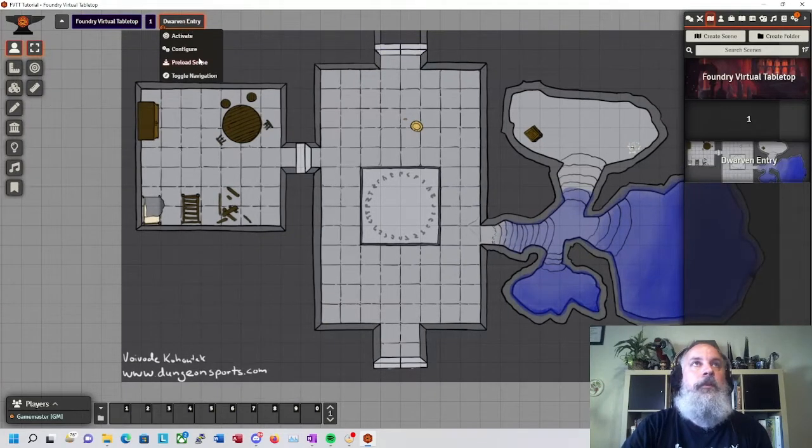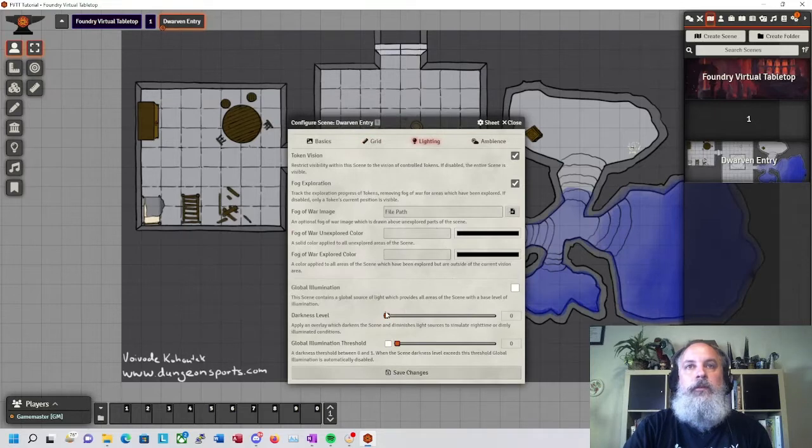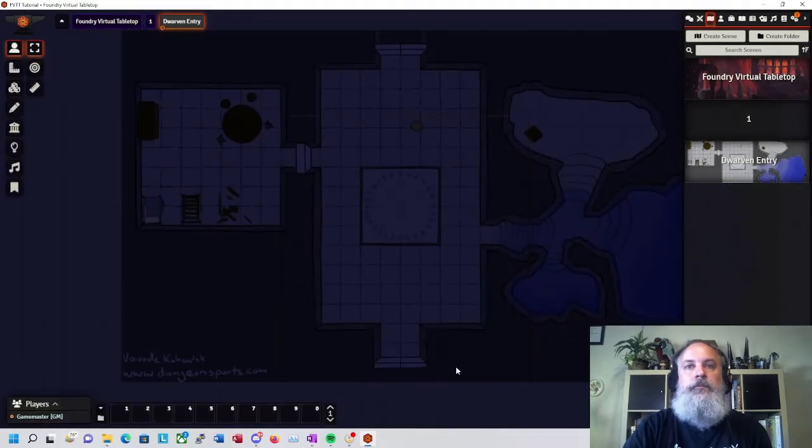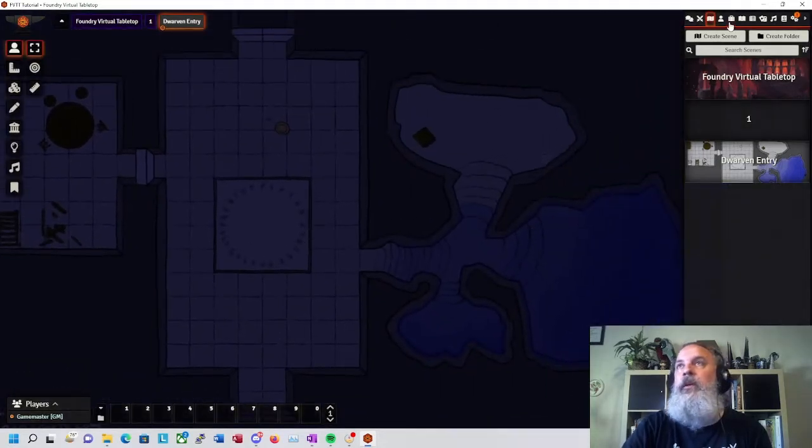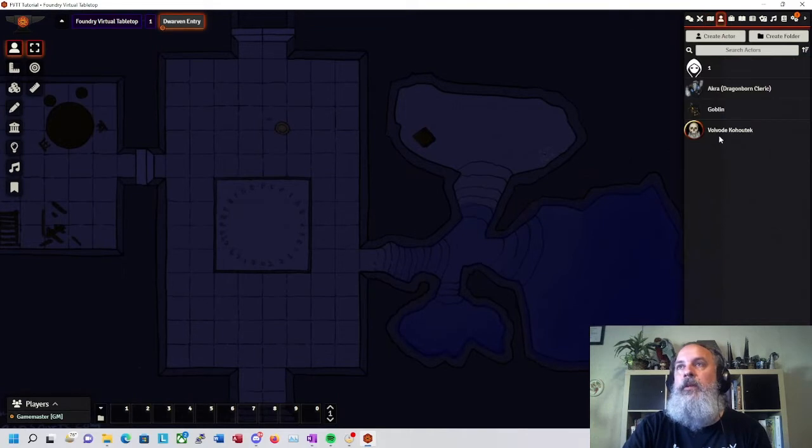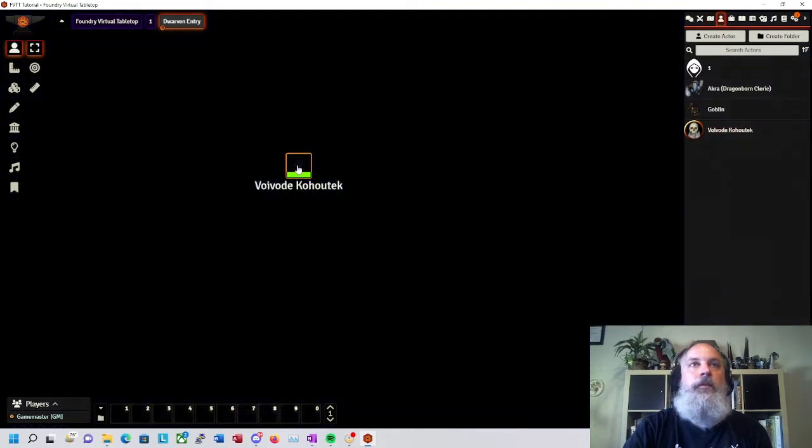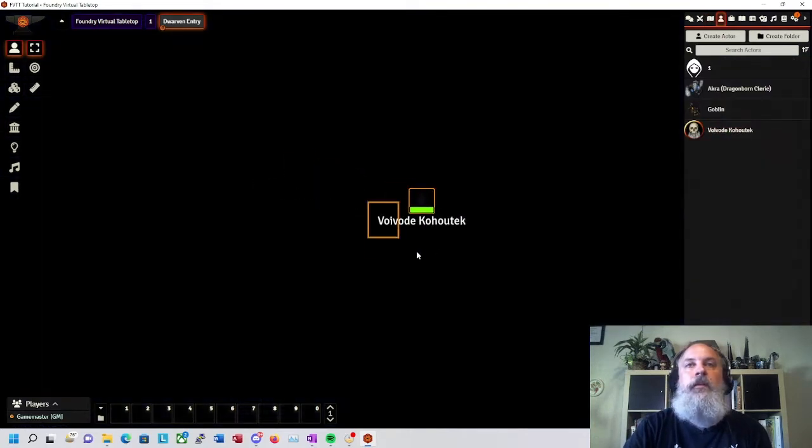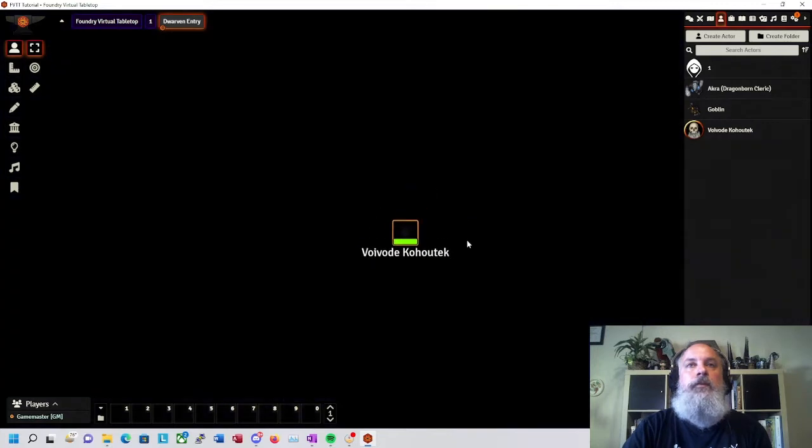With that done, we're looking good. Let me just turn down the lights again. All right. Now, in this state, if I drop myself in here, I can't see anything.